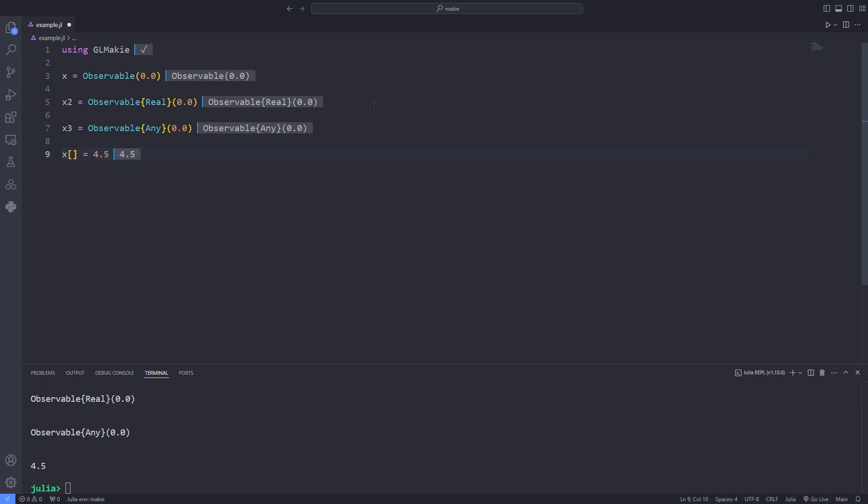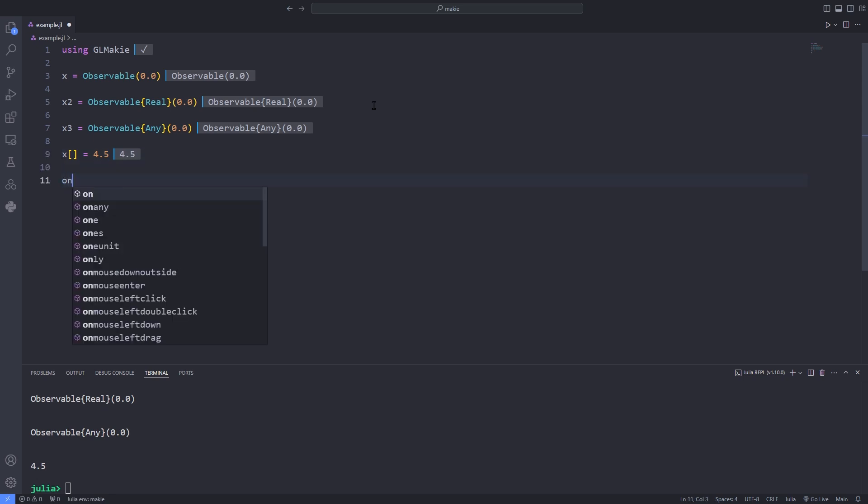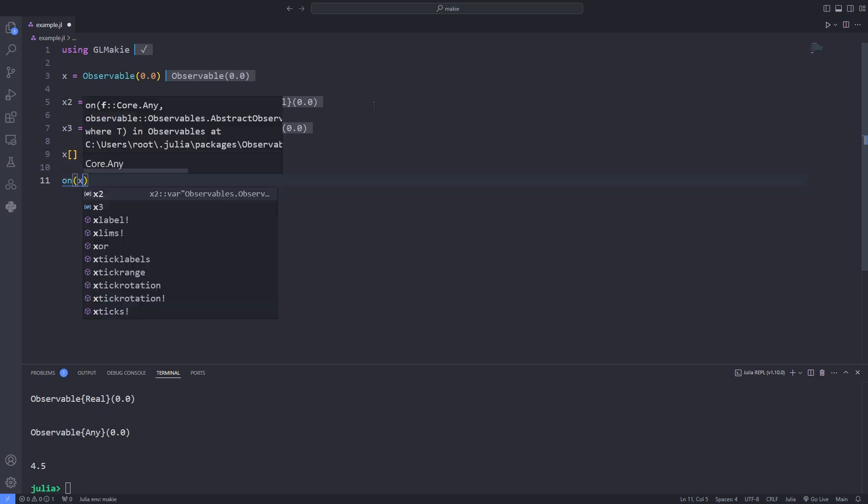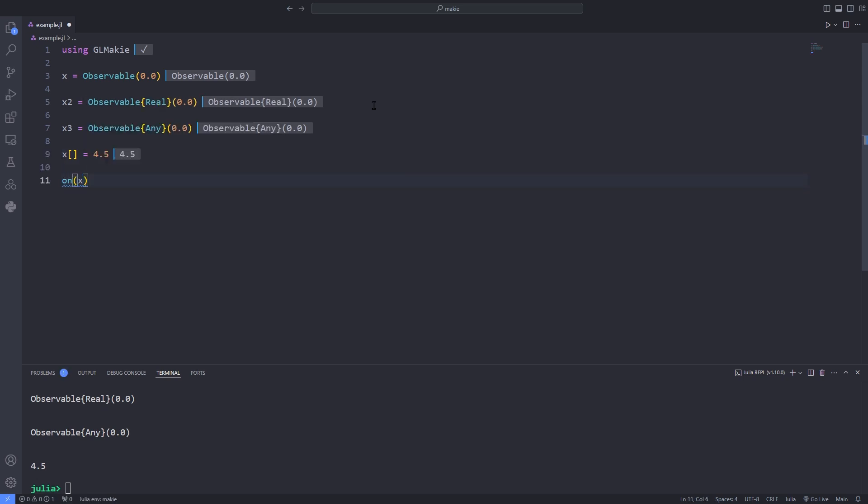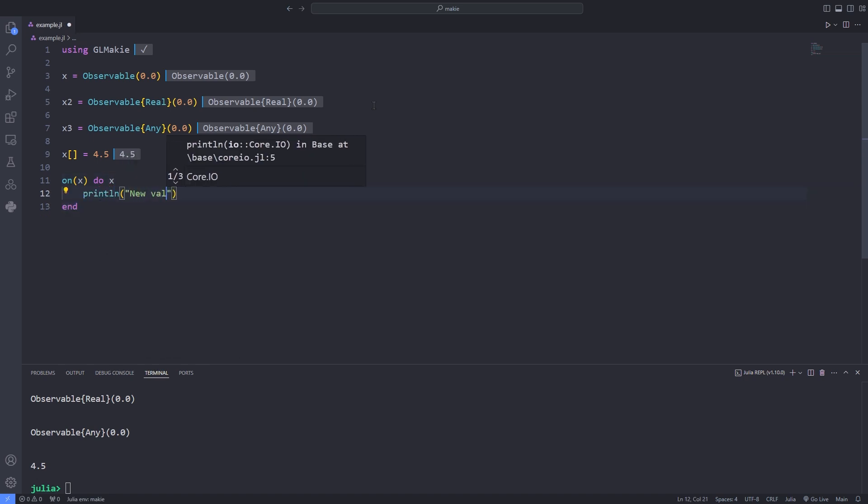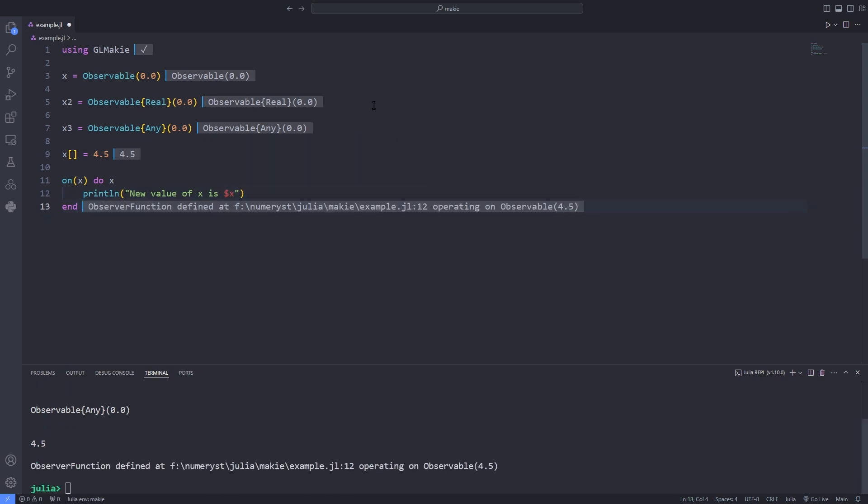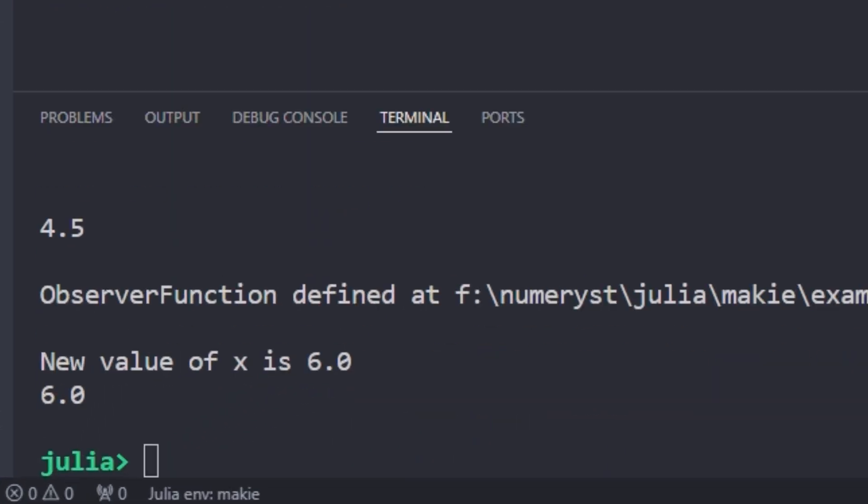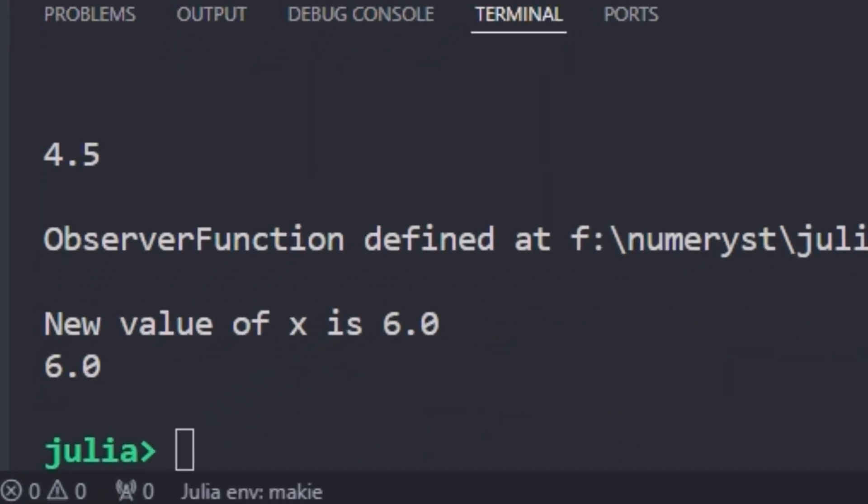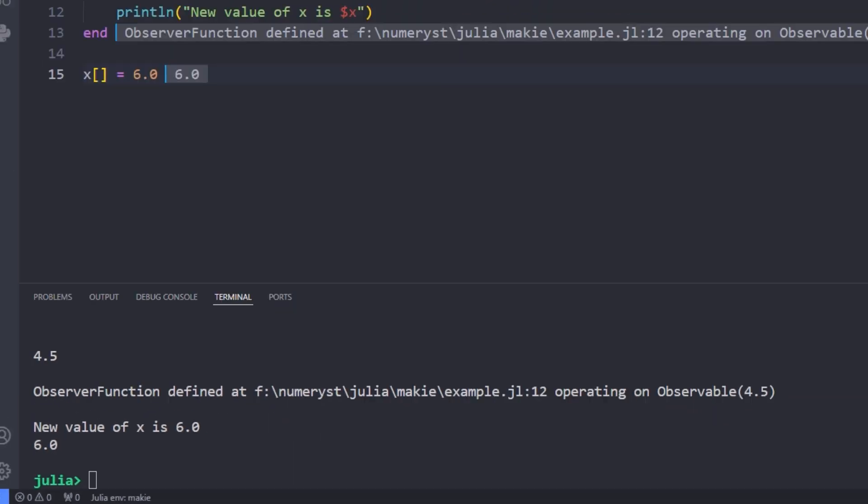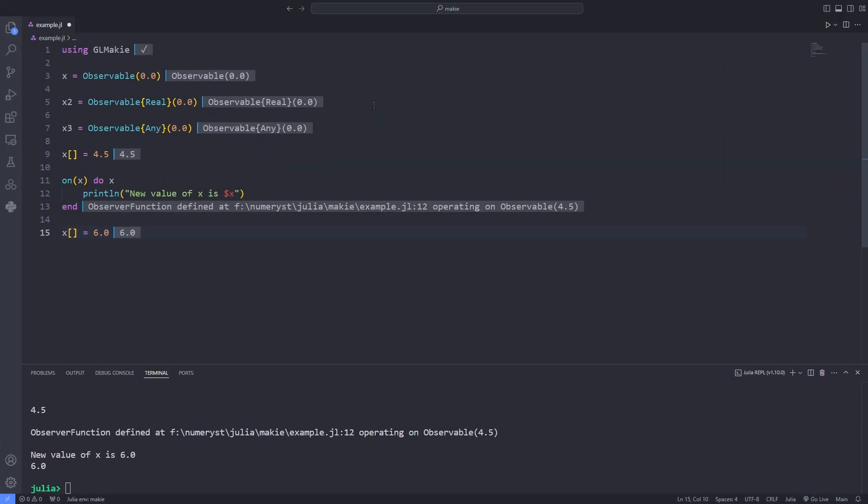You can change the value of observable with empty index notation. Basically observables allow you to register functions that were executed whenever the observable's content is changed. One such function is on. Let's register something on our observable x and change x's value. For instance here I change the value of x to 6.0, you see that when I hit shift enter new value of x is 6.0 is printed.